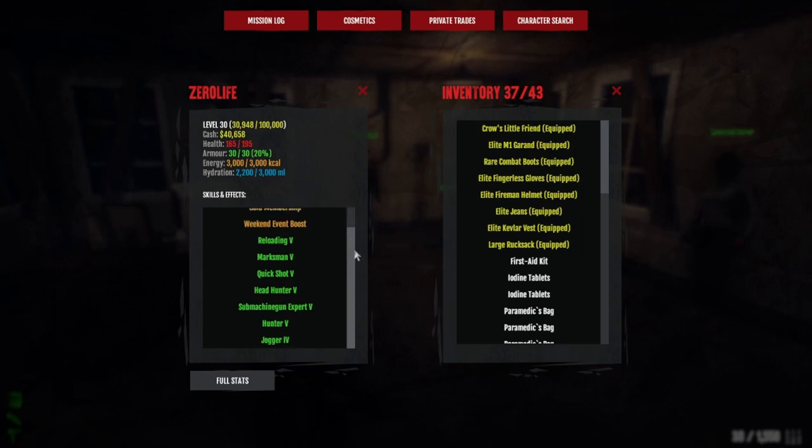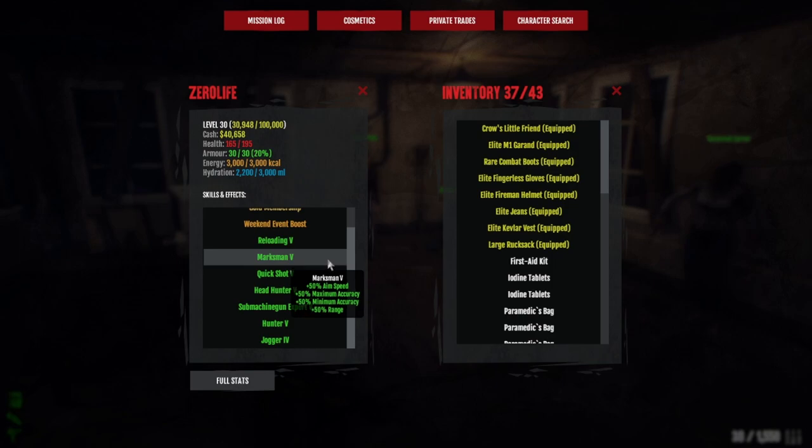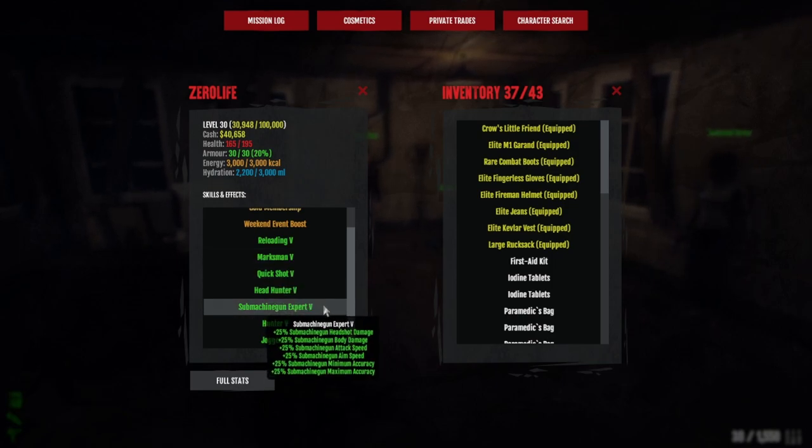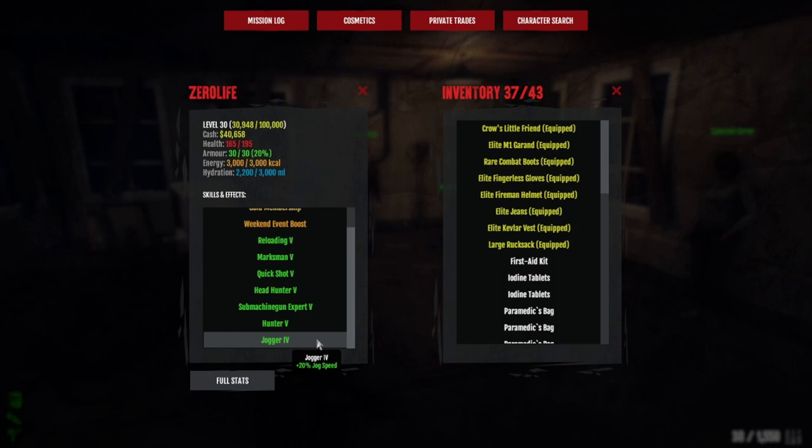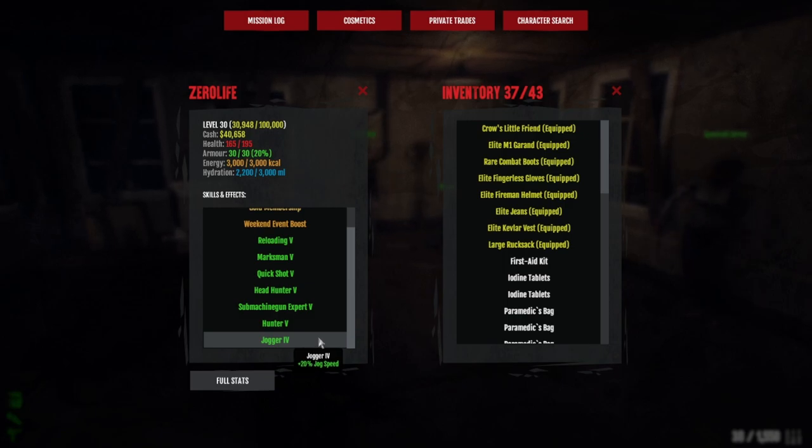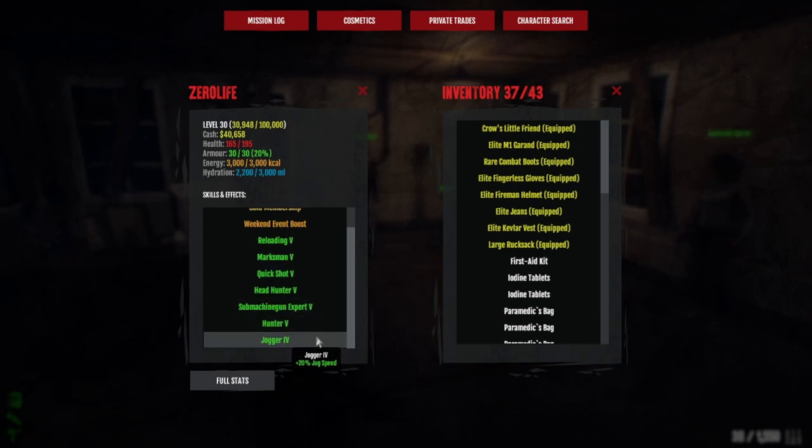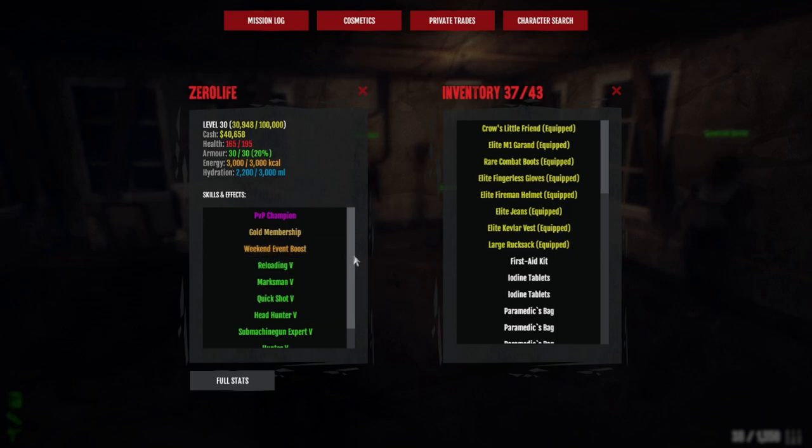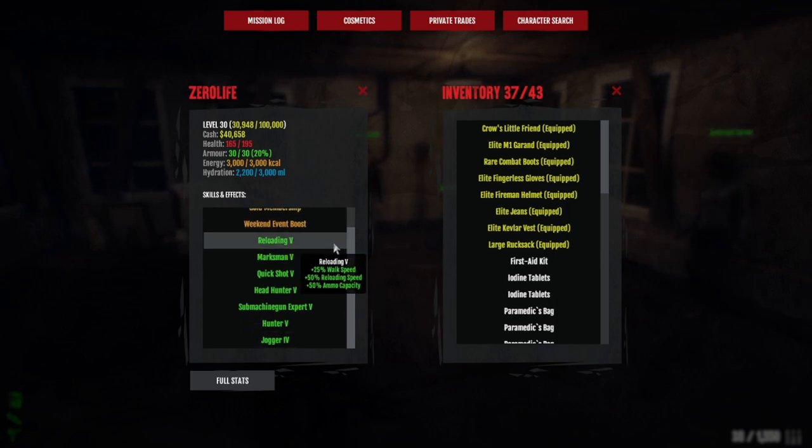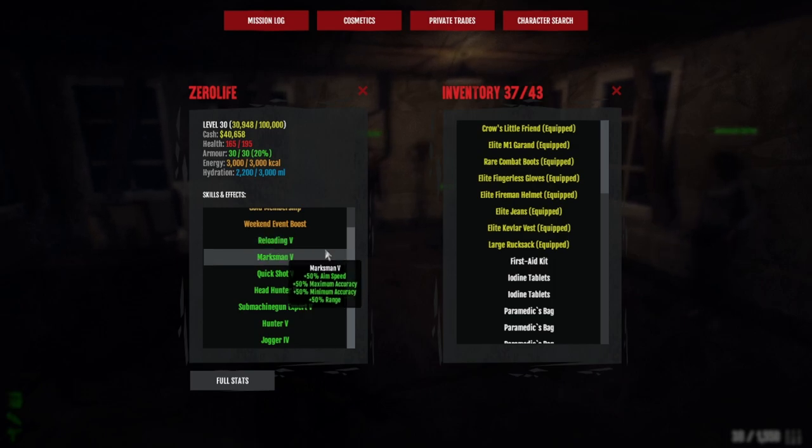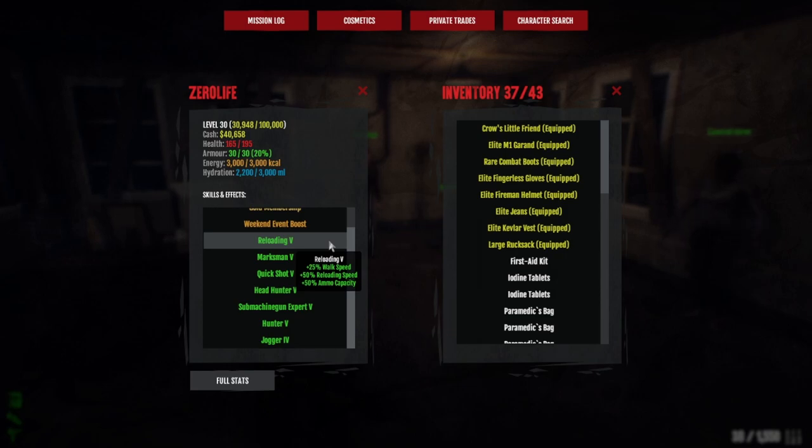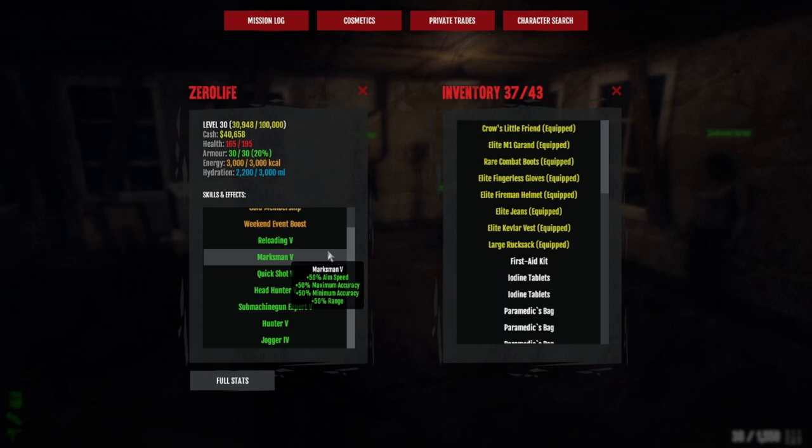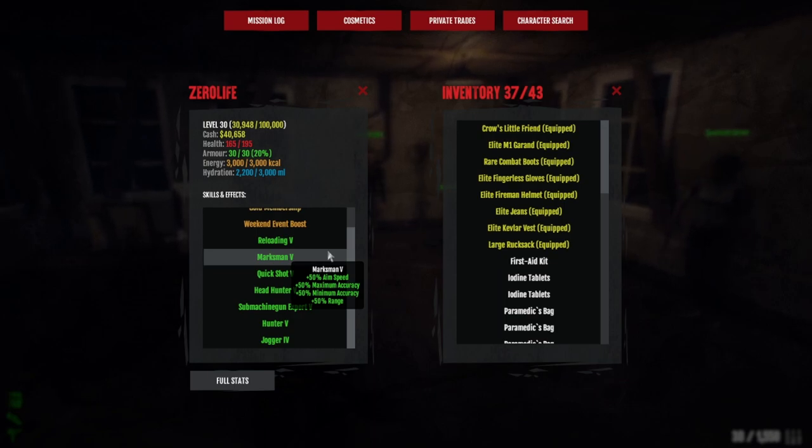Very simple: Reload five, Marksman five, Quick Shot five, Headhunter five, Submachine Gun five, Hunter five, Jogger four. You're thinking why do you have Jogger four? Very simple: I'm not really running from anything. All it is is making my trips a little bit longer. Reload five gives you ammo capacity which is very important. The ammo capacity is the main thing from reloading. Marksman gives maximum accuracy, minimum accuracy, and aim speed—all this helps your SMG to kill stuff in one clip.